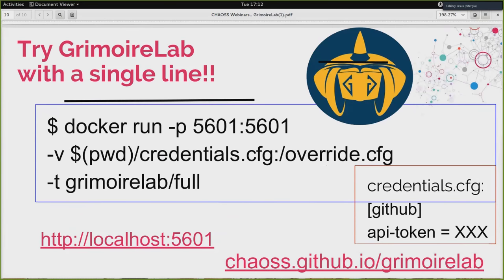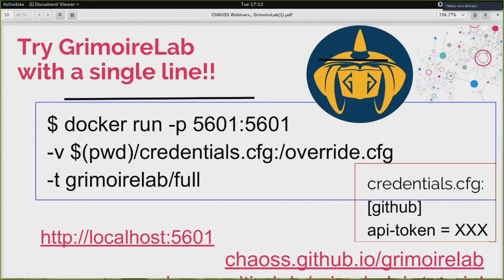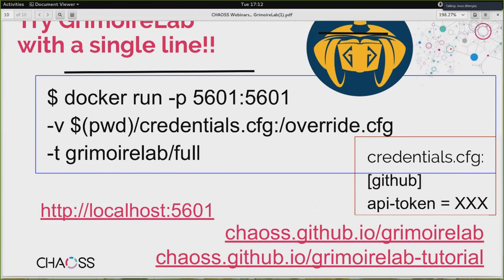You can also try it with a single line if you have Docker installed: just docker run this container with this configuration, and it will analyze Grimoire Lab itself. The only thing you need is a GitHub token, which you can obtain from the GitHub website very easily. We are moving the Grimoire Lab tutorial to GitHub, so have a look at the new link. The idea of this webinar was just to introduce the architecture and main components of Grimoire Lab. During the next weeks, I plan to have more webinars on the different components. Questions or comments?